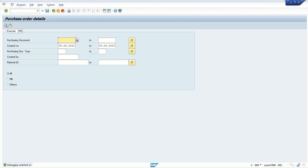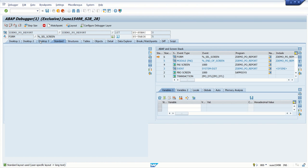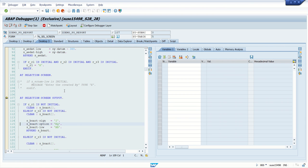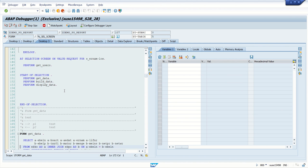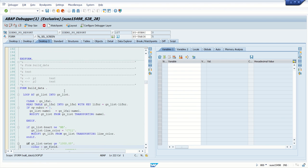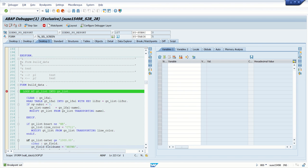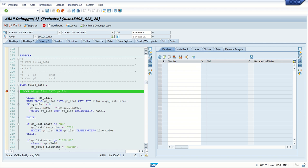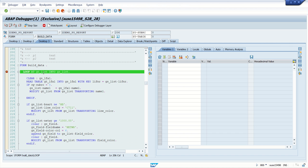Let's see some more details on checking contents of a variable in an internal table. I'm going into debugging mode again, and this time I want to directly come to a LOOP. I set my breakpoint here at row number 206, pressing F8.